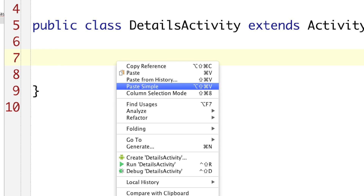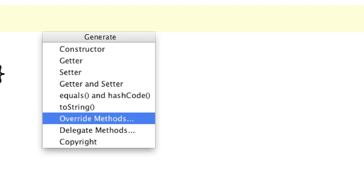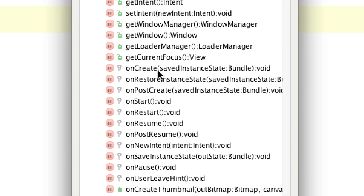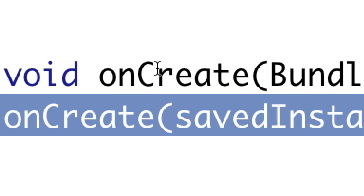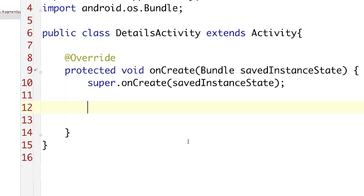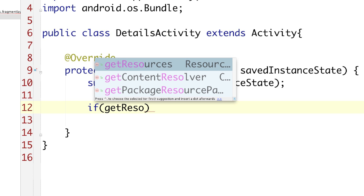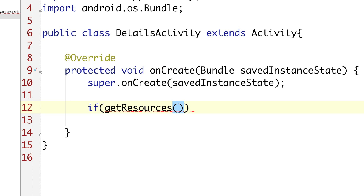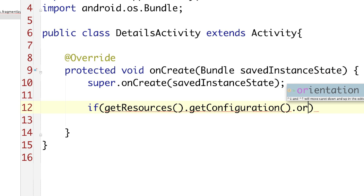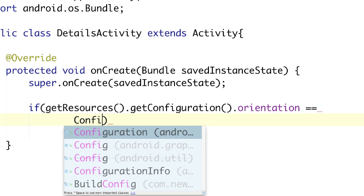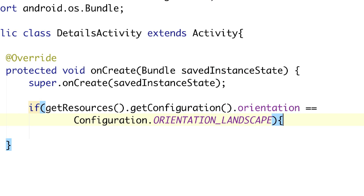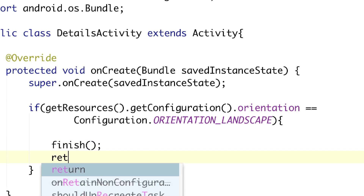I'm going to right-click, go to Generate, then Override Methods, and look for OnCreate, which is going to be fired whenever the activity is created. The very first thing we're going to do whenever this is created is check to make sure the device is in landscape mode. And if it is, we are going to shut down this activity using Get Configuration, checking the orientation against Configuration.ORIENTATION_LANDSCAPE, calling Finish, and then Return.